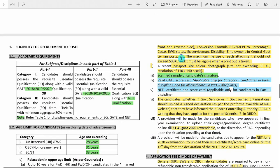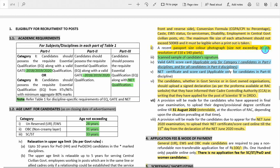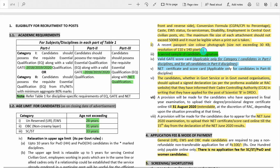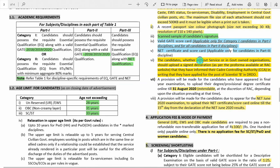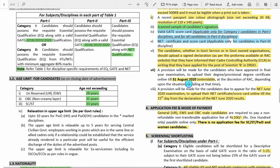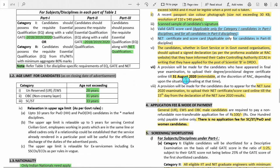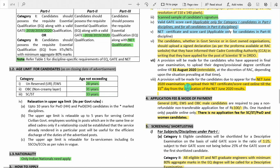Document size requirements: caste certificate if applicable, with size not greater than 500 KB. Passport size color photograph with size not exceeding 30 KB. Scanned signature of the candidate. Valid GATE score card for Part 1 or Part 2, NET certificate for Part 3, and government service document if applicable. You also need to upload a signed declaration as per the pro forma available on the RAC website. Students appearing in final exams have until 31 June 2020, and NET exam appearing candidates have 15 days after results.